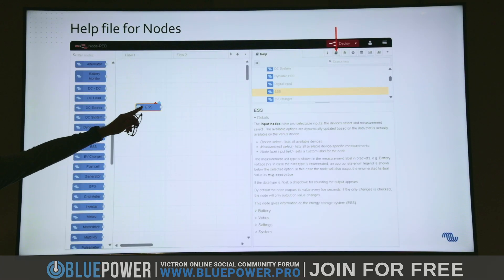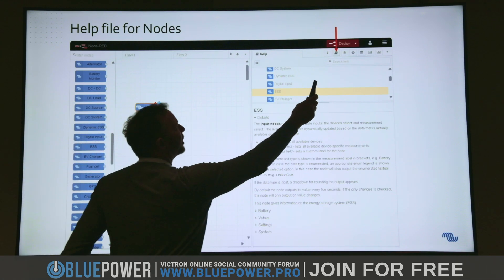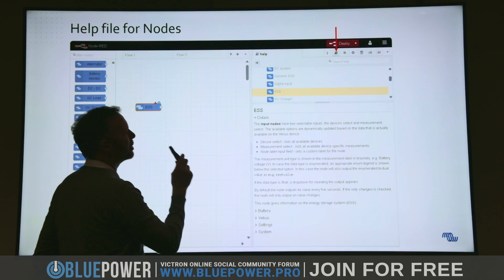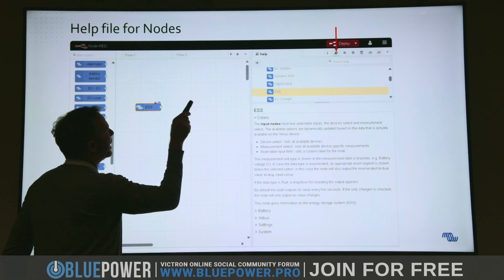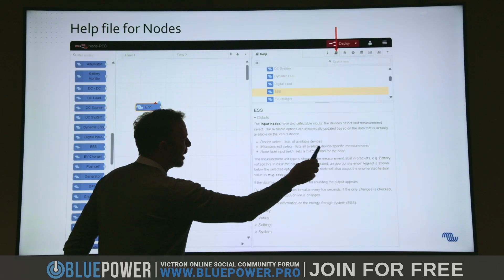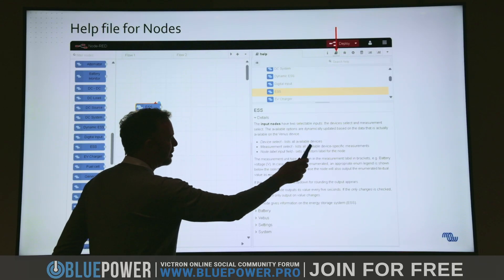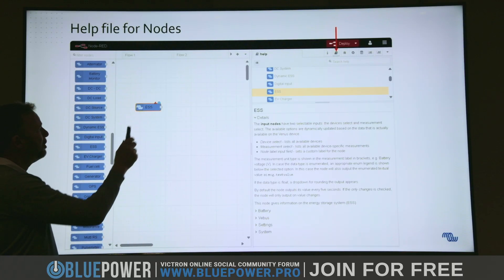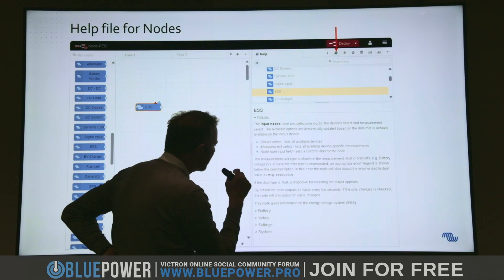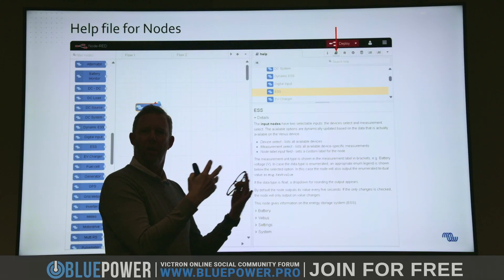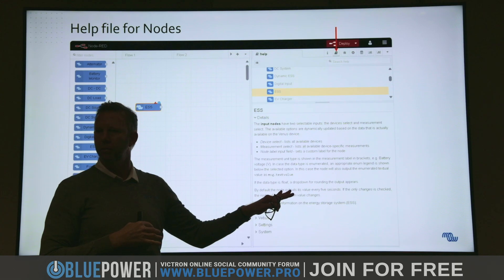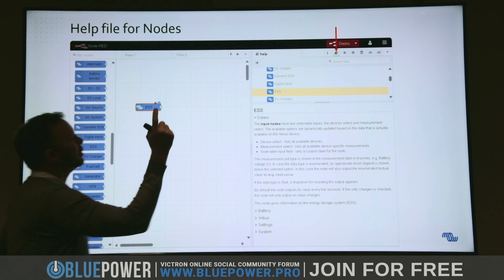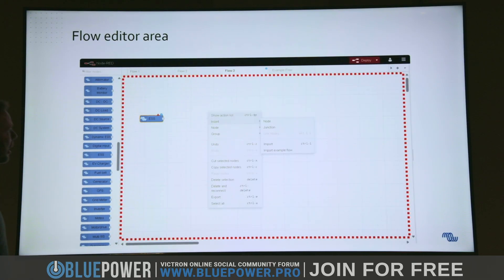If you select a node and click on the info box at the top, it will pop up and tell you - for example, this is the input node with selectable inputs, and it describes the information you can get, like measurement selections. All devices and all nodes have this. Once you've done this you can scroll through each one, read up and say 'okay, that's the information I'm looking for.' It explains everything, so that's where you can do self-learning.